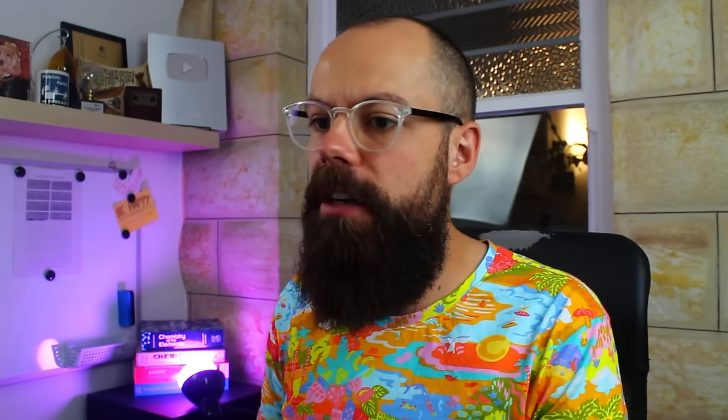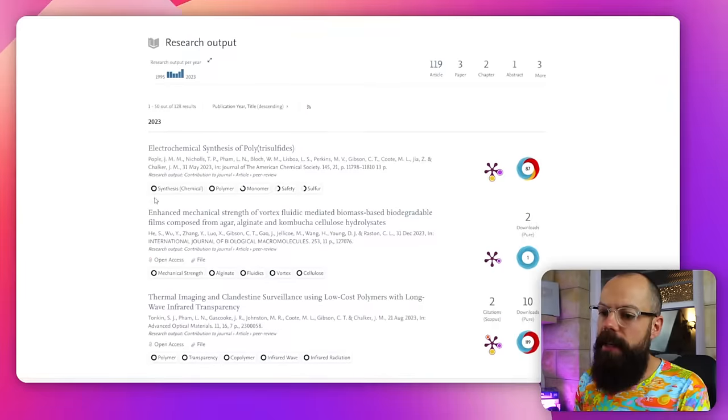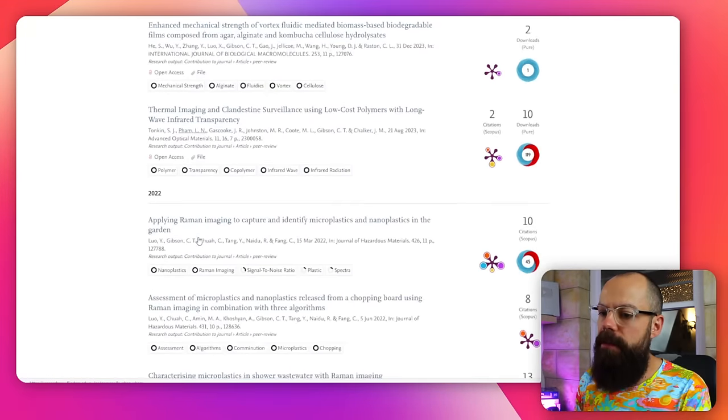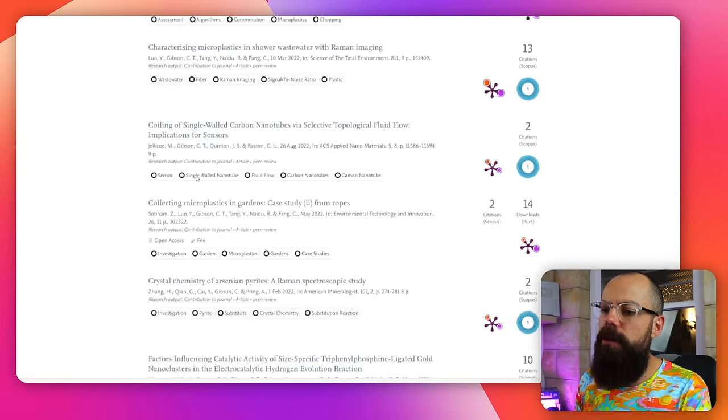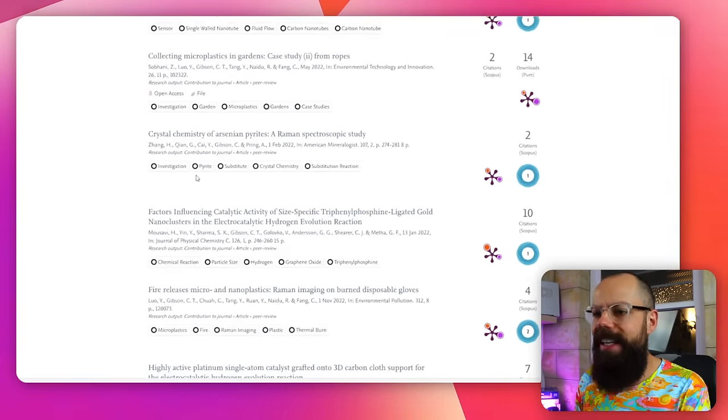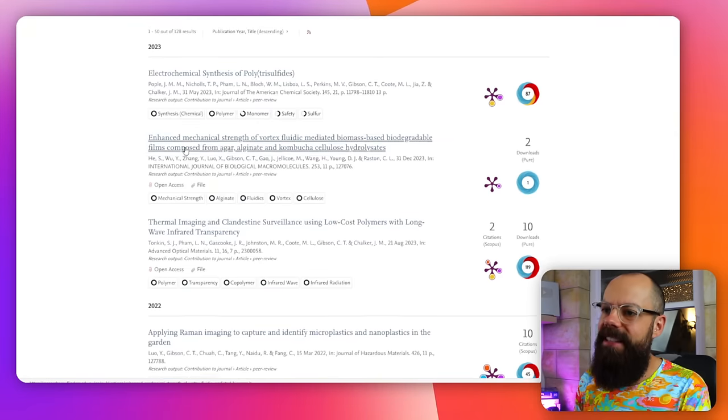So here we are. You can see that in 2023, we've already got these three papers. 2022 was a bumper year for Dr. Gibson. And overall, yeah, this is where you can find a lot of really good information.